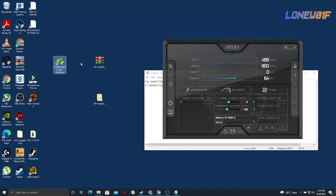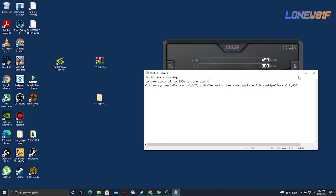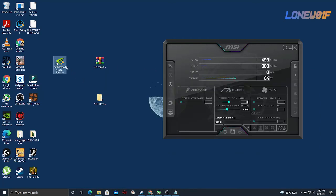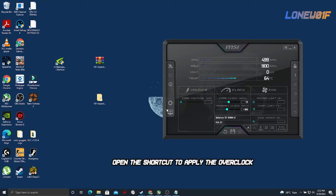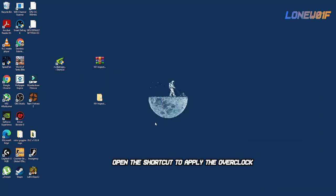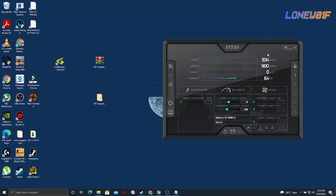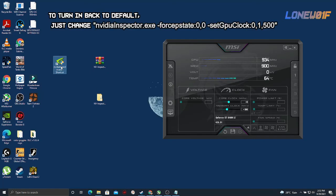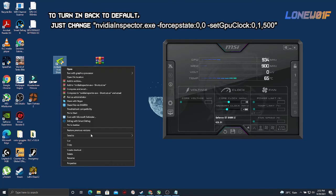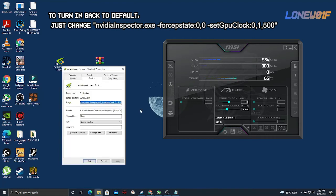All you have to do is double click this and it will be overclocked. If you want to turn this back to normal, set this back to 500.